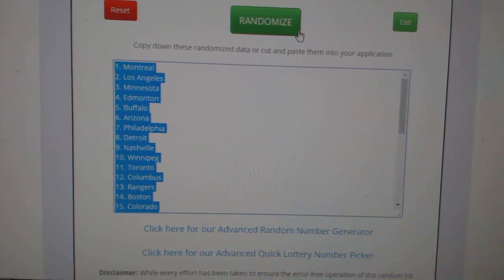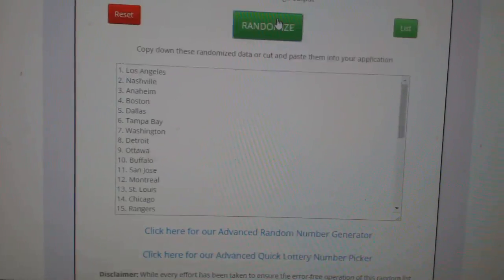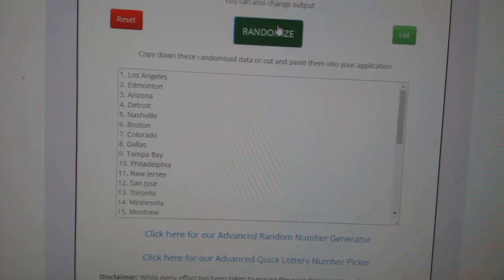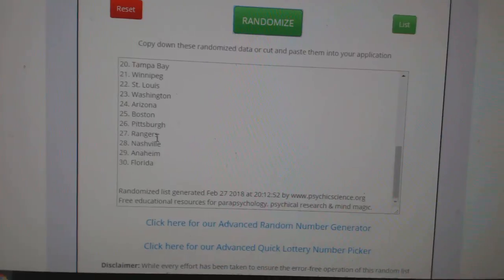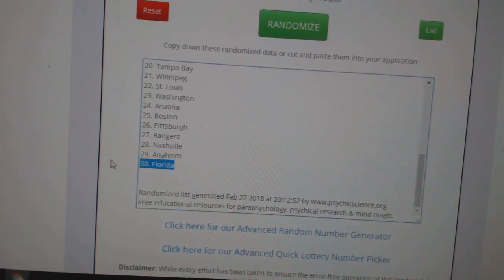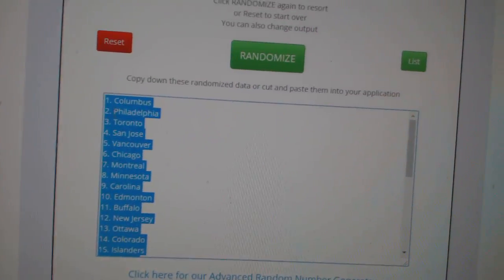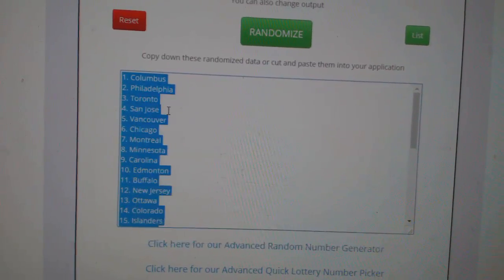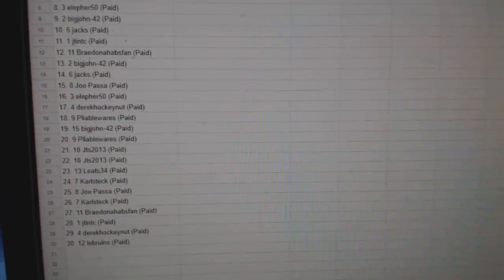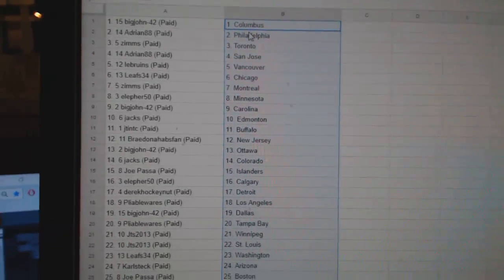Now for the teams. One, two, three. Copy. And paste the teams.